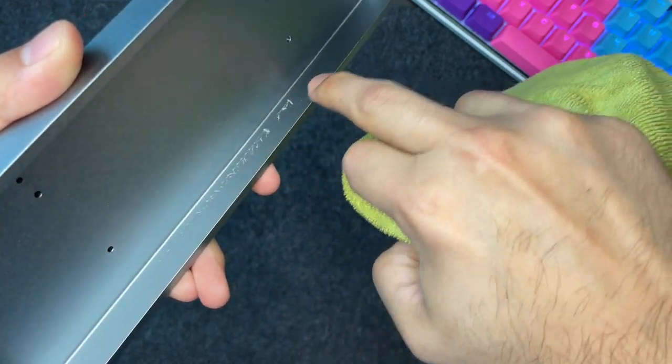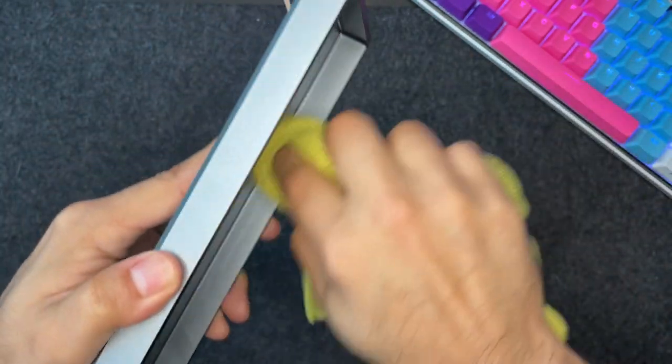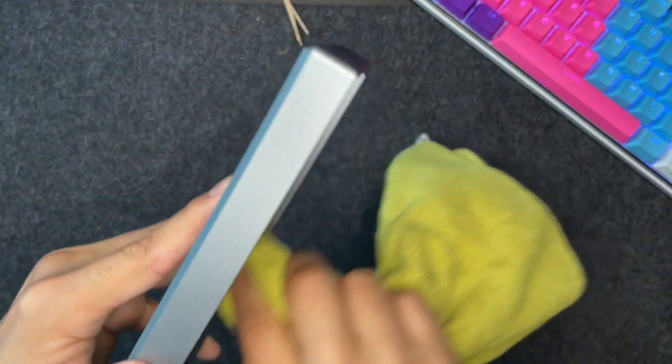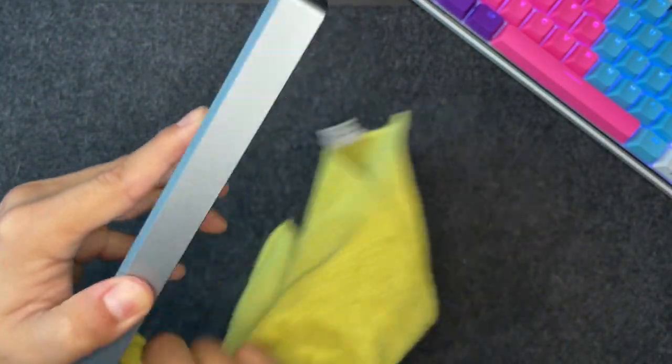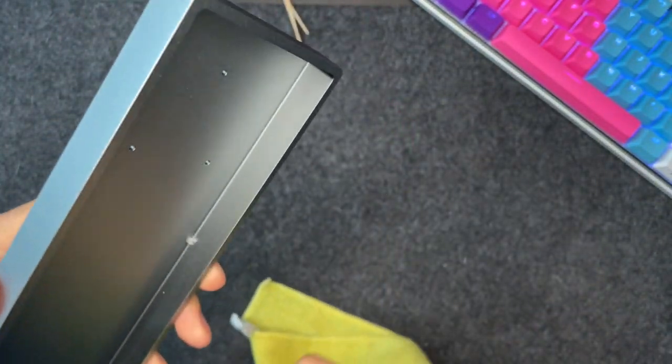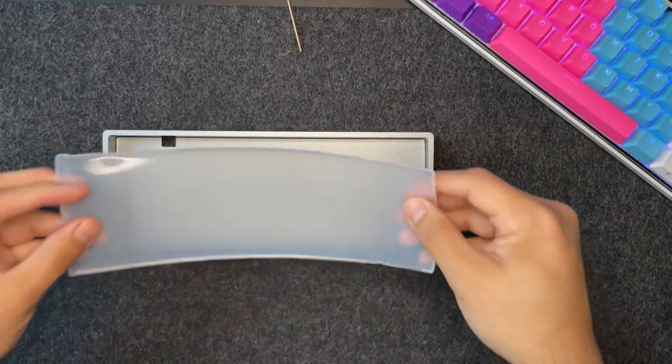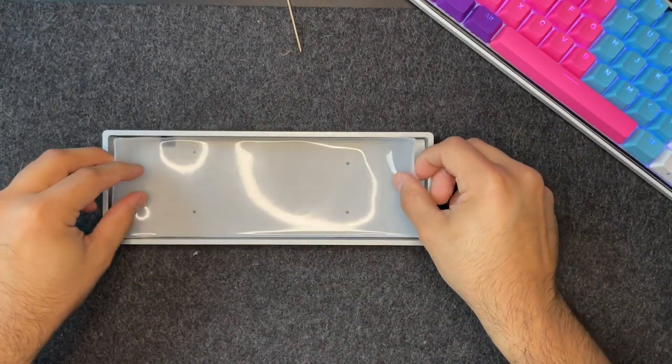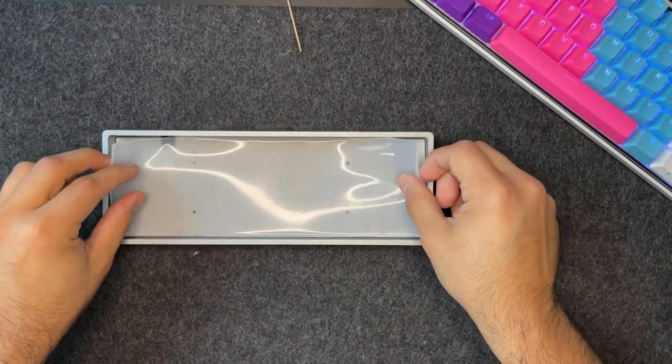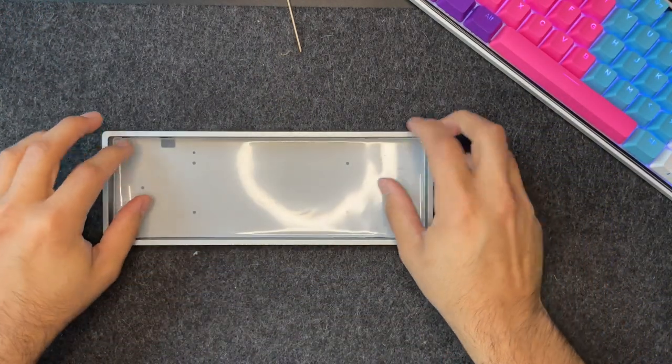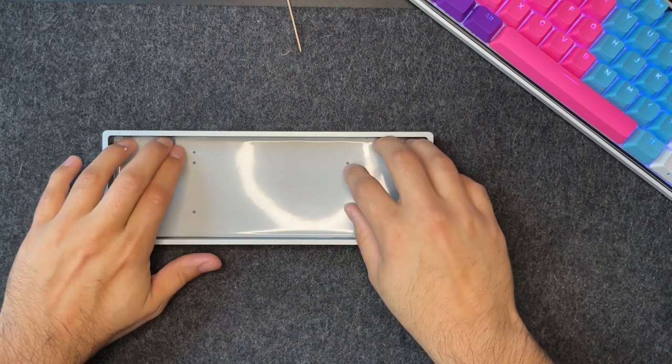If you happen to find any excess residue, no worries, you can simply wipe it off with some warm water and a towel. Once complete, place the silicone mold back in your case and make sure that all the edges line up.